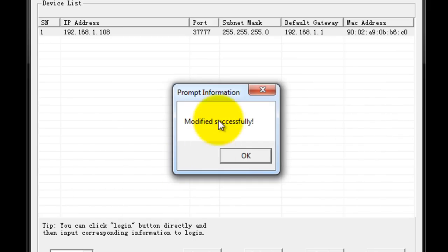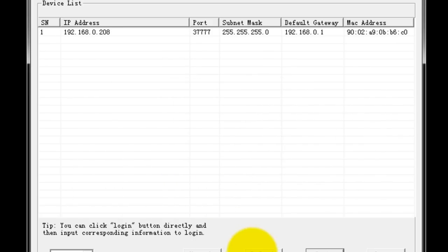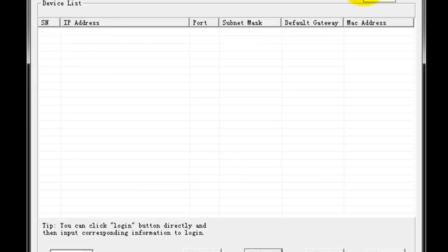And it says modify successfully. As I refresh the page, this comes as one. And now that I'm connected back to the switch, I should be able to access the camera.